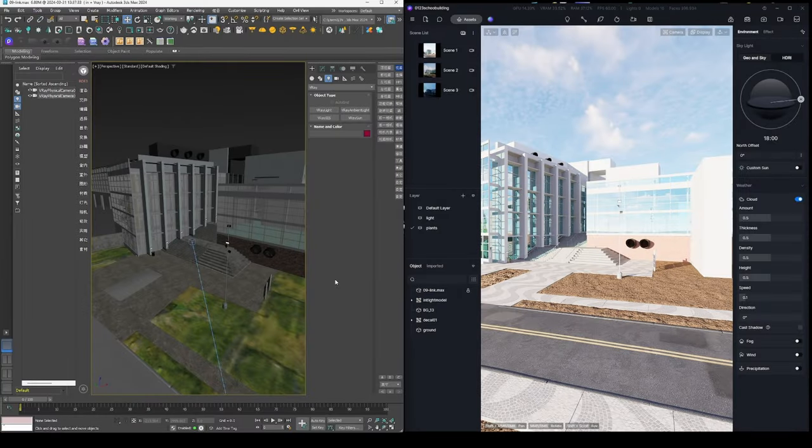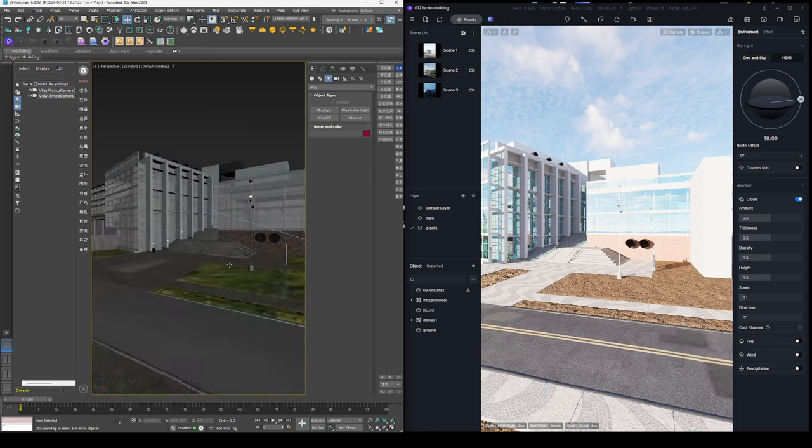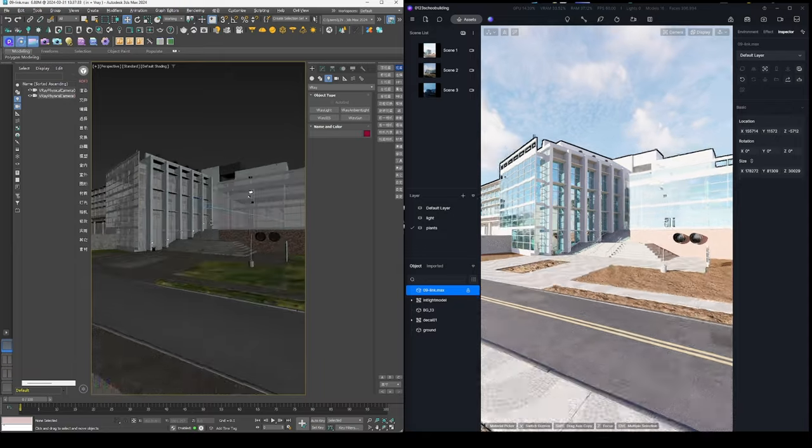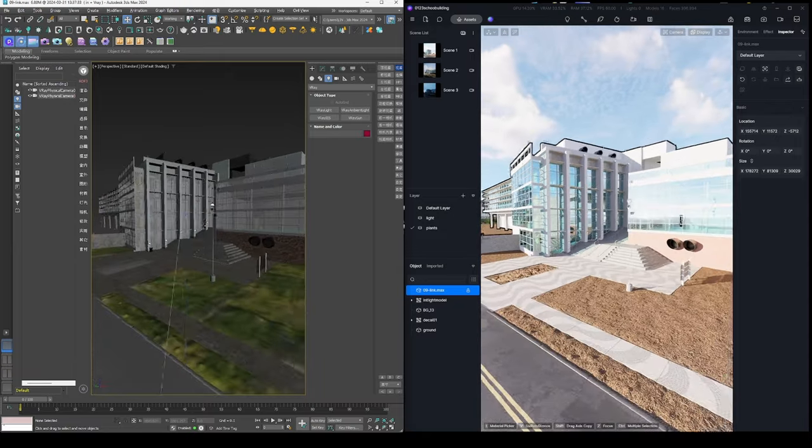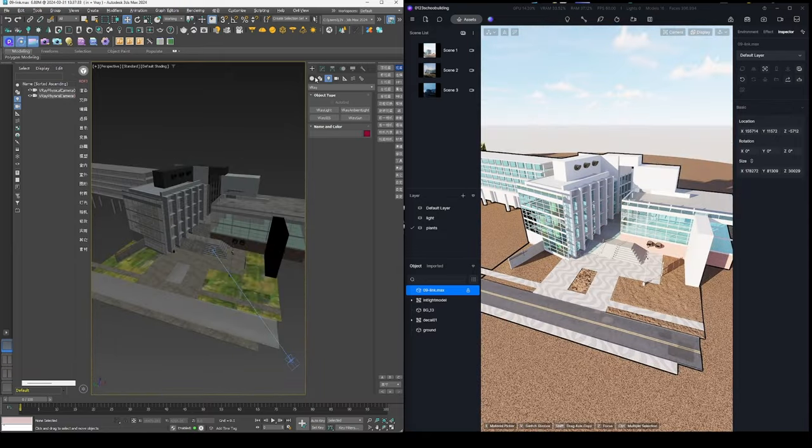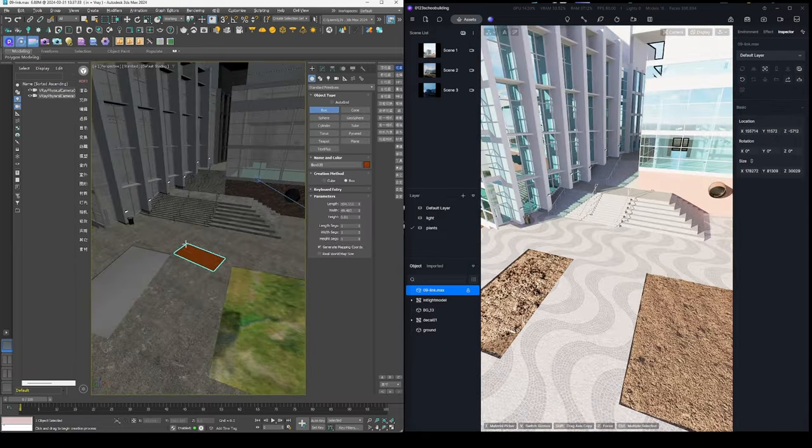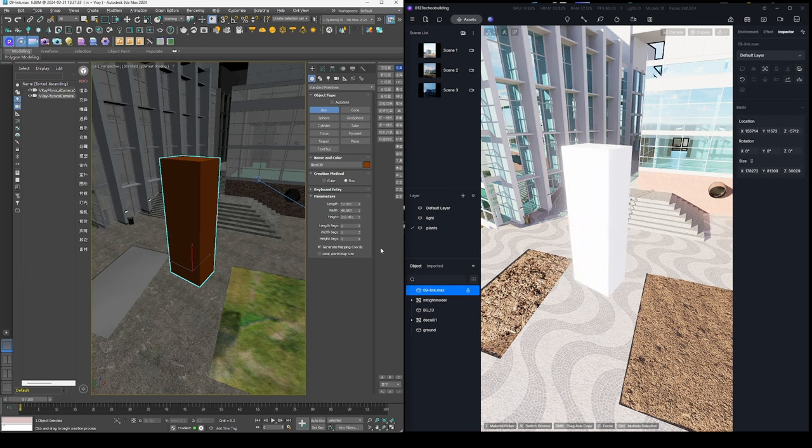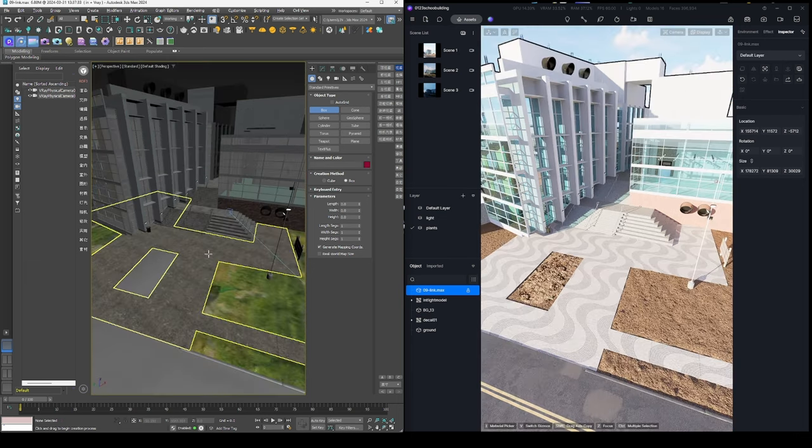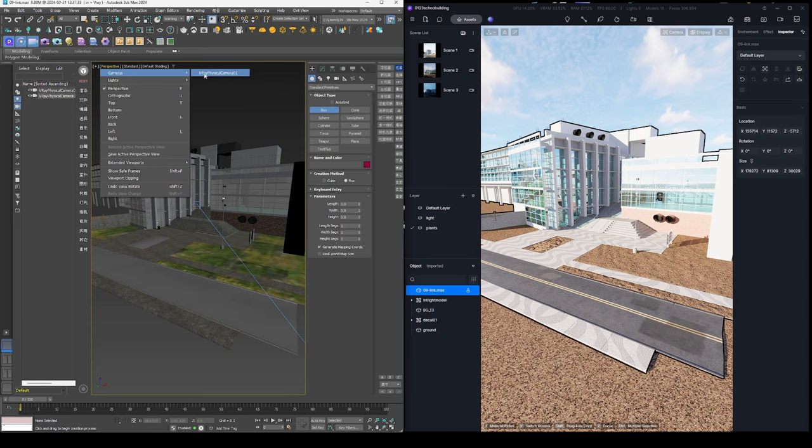D5 Render offers a LiveSync plugin for Max designers to enjoy the real-time rendering workflow. Once linked with D5, you can navigate within Max and check your models in a realistic environment. Upon its release alongside D5 2.6, the plugin introduced model LiveSync, simplifying the design update process.